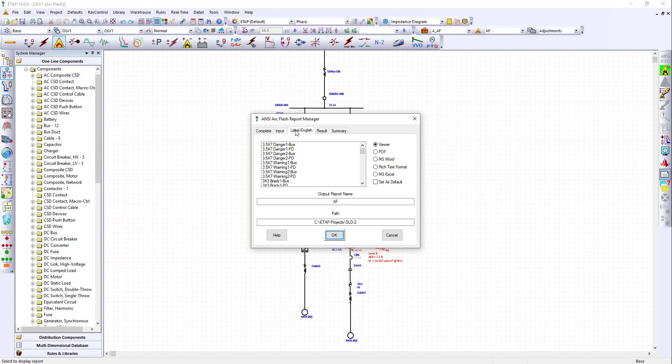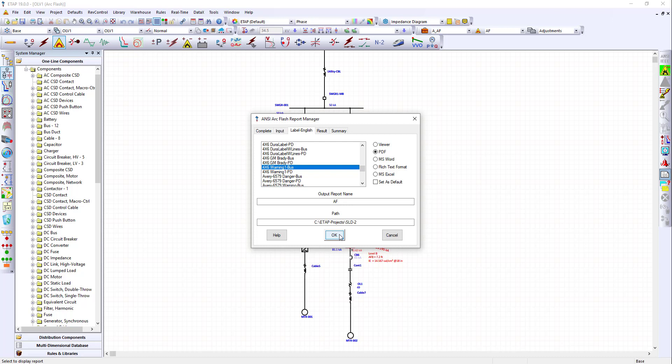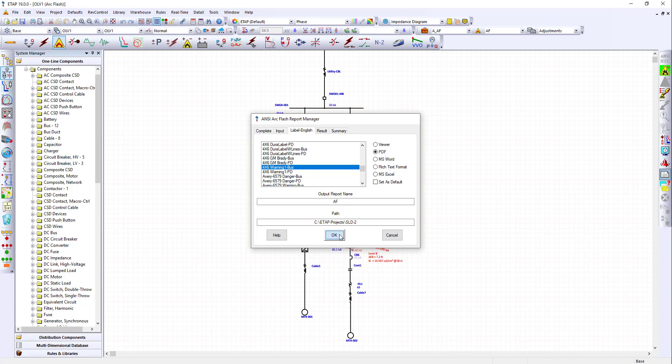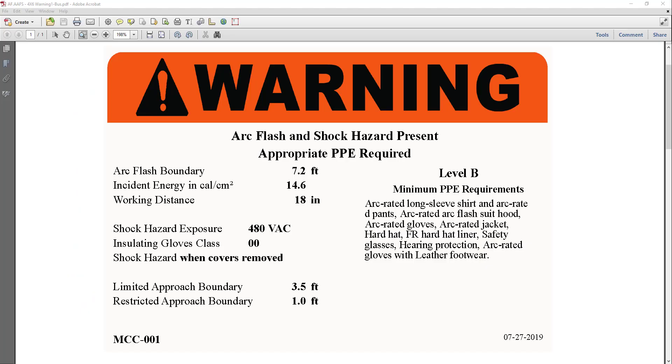To get the Arc Flash labels, click on the Report Manager and then select the Label English tab. We will do PDF labels, so select the PDF option. Next, we need to select a typical label. I will choose the 4x6 warning1buzz. Click OK. And there you go. You've just created your first Arc Flash labels.